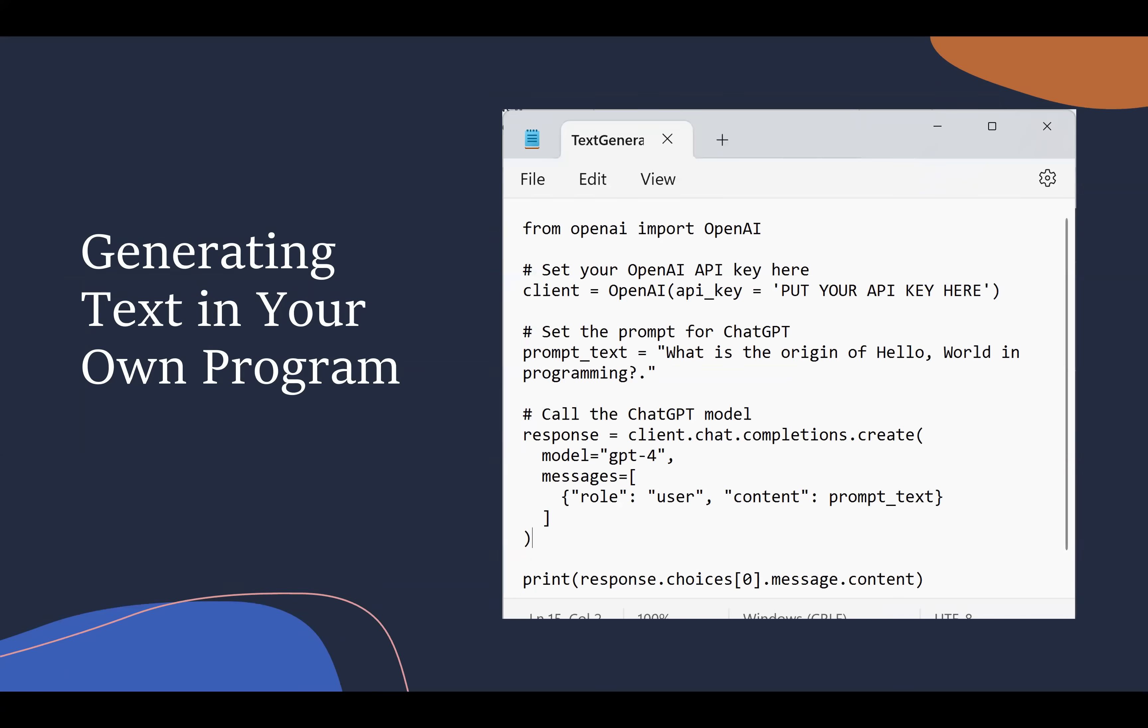You can think of Hello World as being the first application that developers often create when they start using a new programming language. We're going to start with OpenAI, and we've got some Python code here. We're going to do a Hello World application that prompts ChatGPT via our program, interacts with it, and asks what's the origin of Hello World in programming. We call the API, get the response and print it. In 10 lines of code, we will have interacted with OpenAI, integrated AI into our own applications. First thing we need to just pip OpenAI so you've got it available on your system.